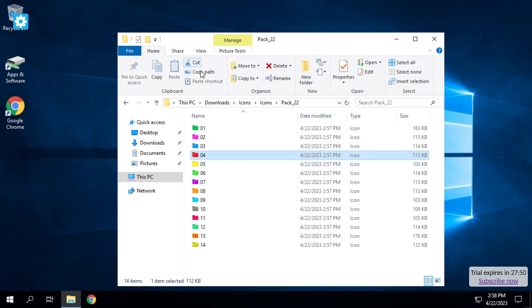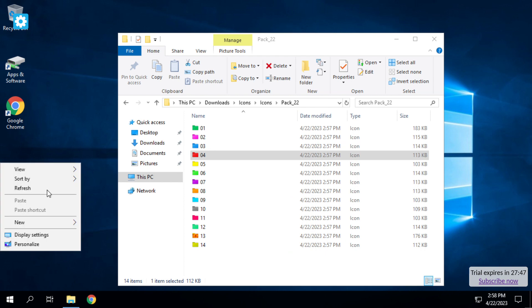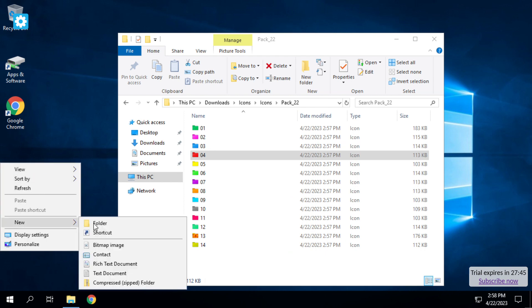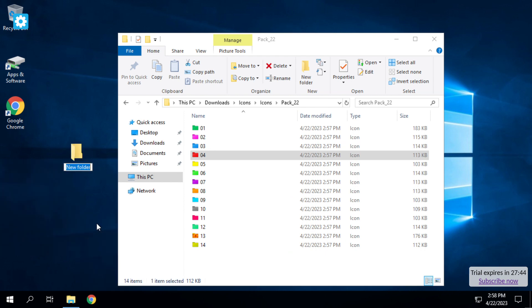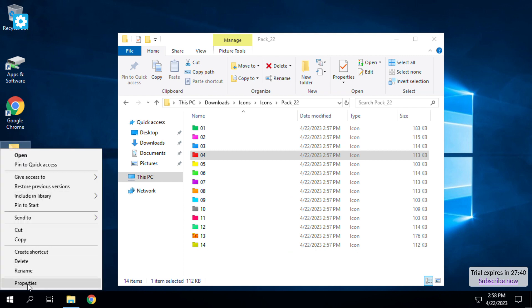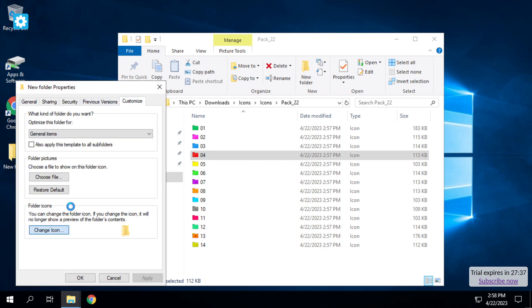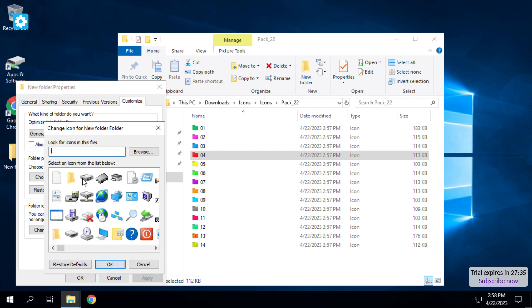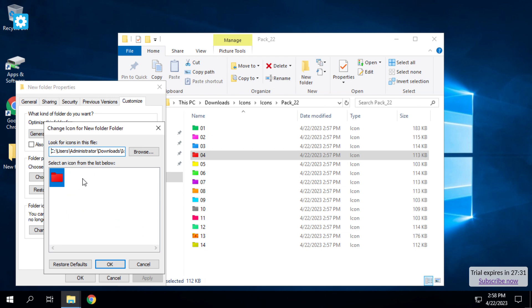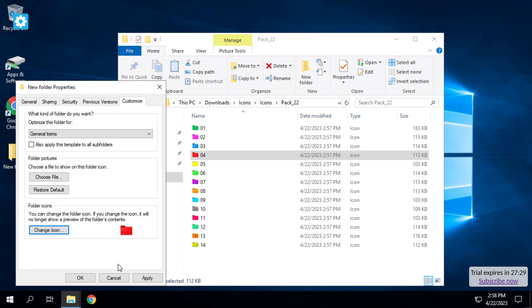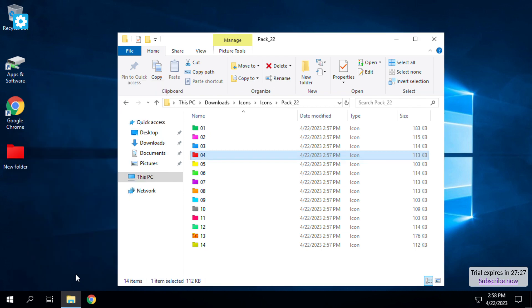I copy path, and now I select new folder. There we go. Need to go to properties, go to customize, and we need to paste the path for our icon. Okay, apply and okay. See, new folder right here.